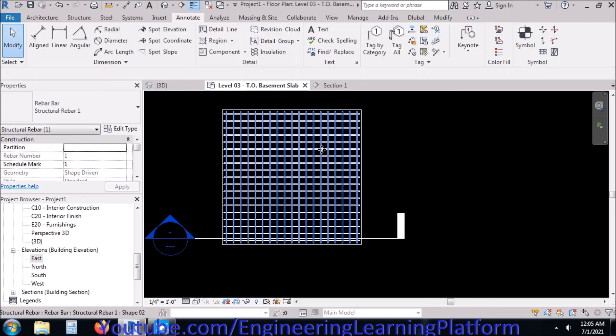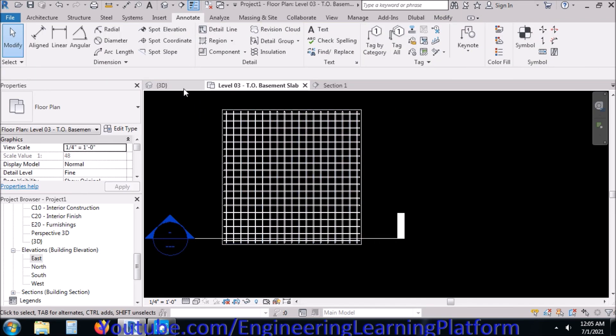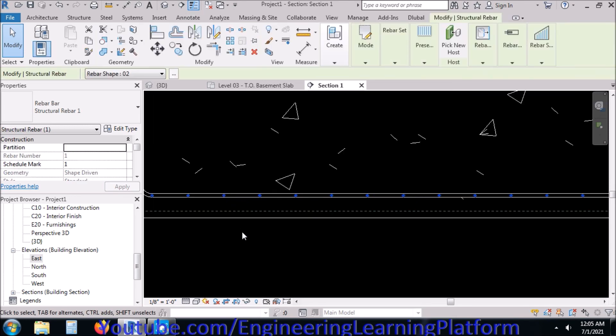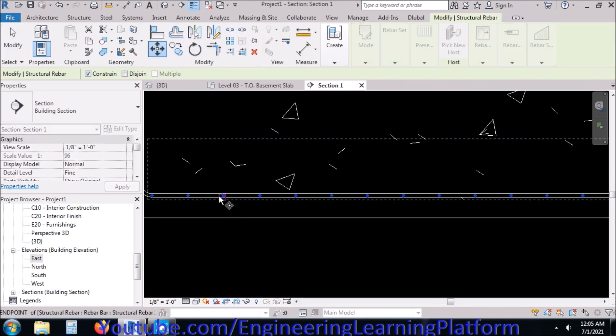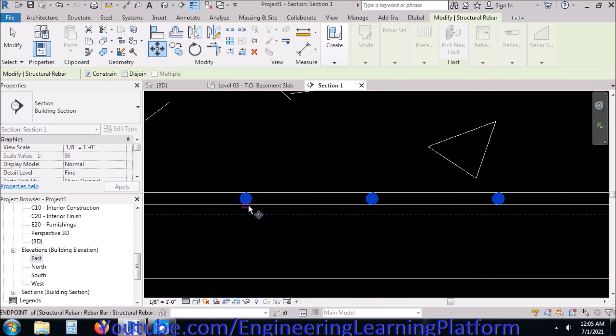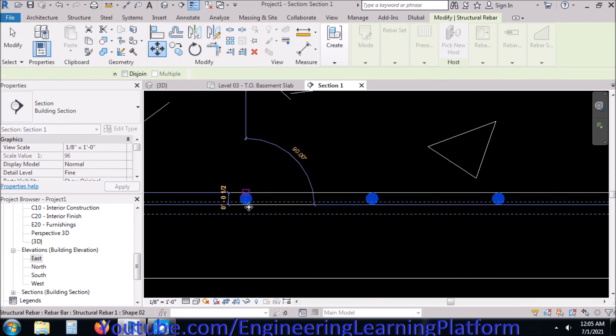Now we have assigned a square mesh at the bottom of the isolated footing. One has to come up and one has to go down. Both are main meshes in case of isolated square footing.